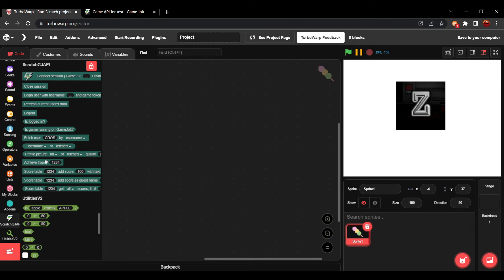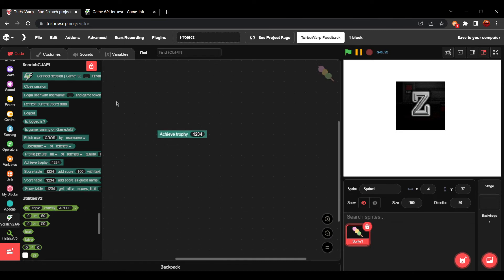Now, for achieving trophies, you're going to grab the achieve trophy block. In order for this to work, you have to be connected to the session for the game page that the trophy is on. And you have to be logged into the account that's going to be awarded with the trophy.